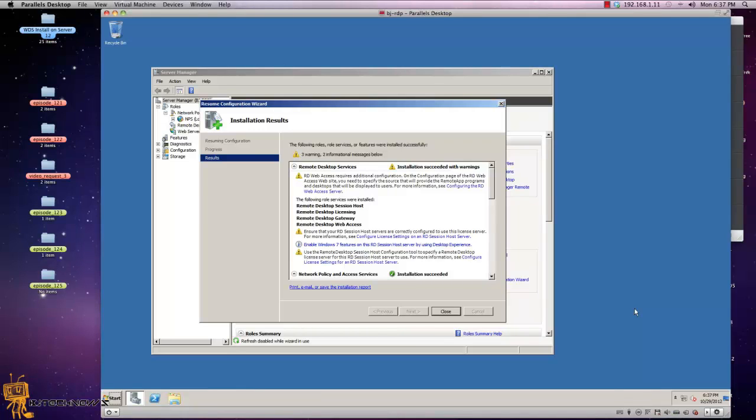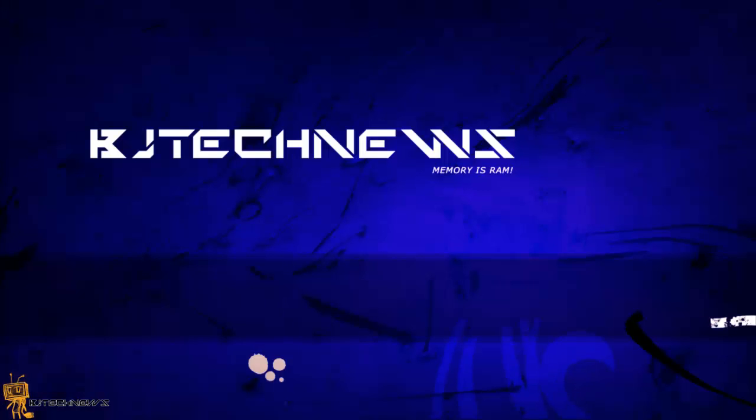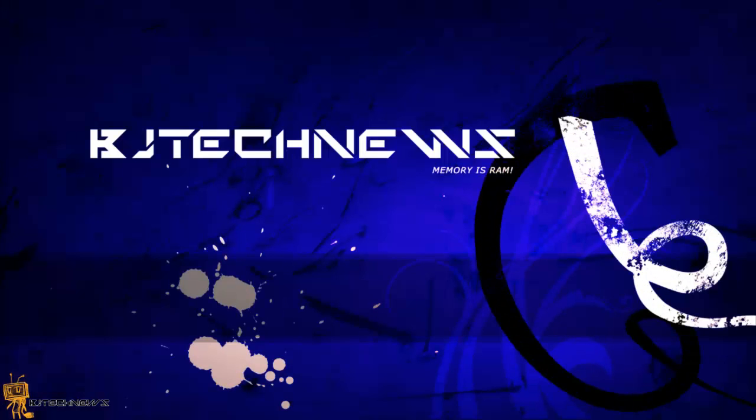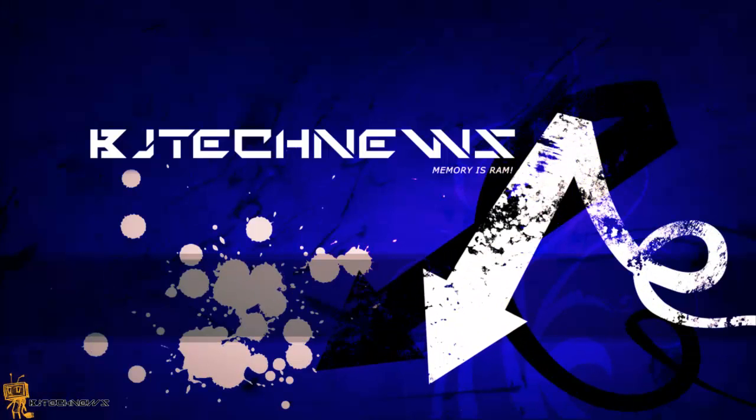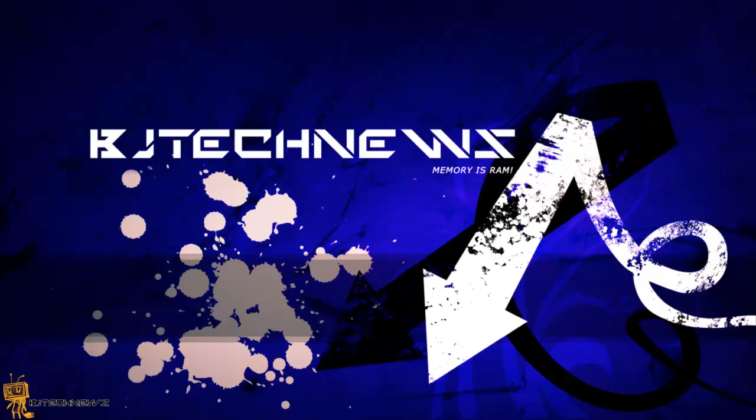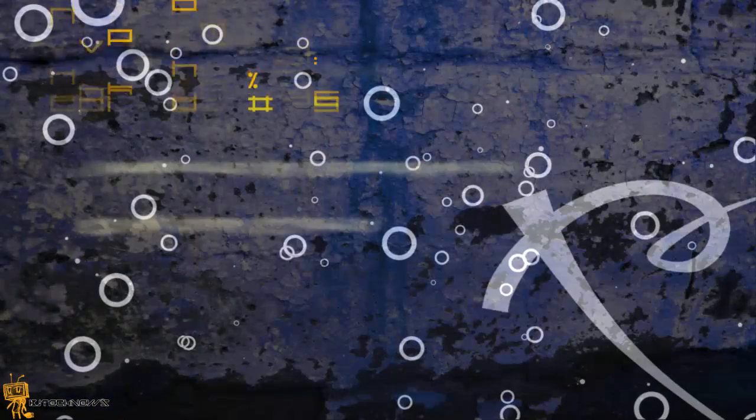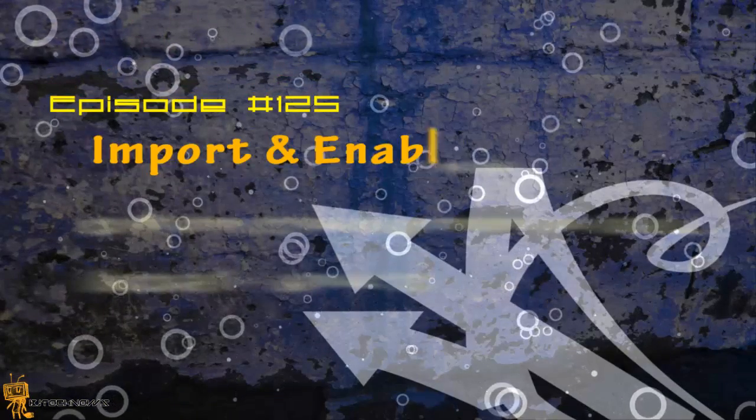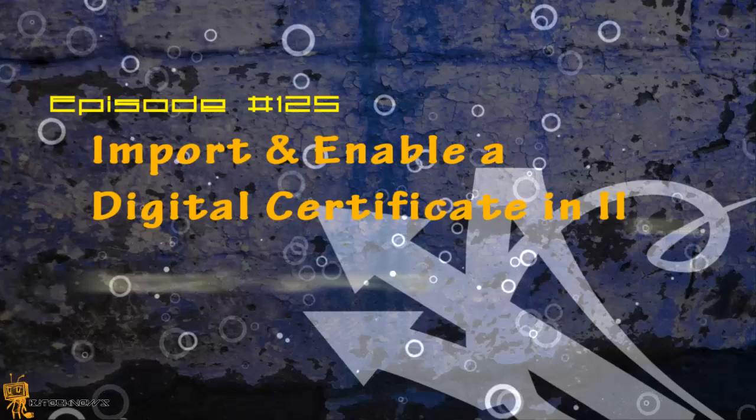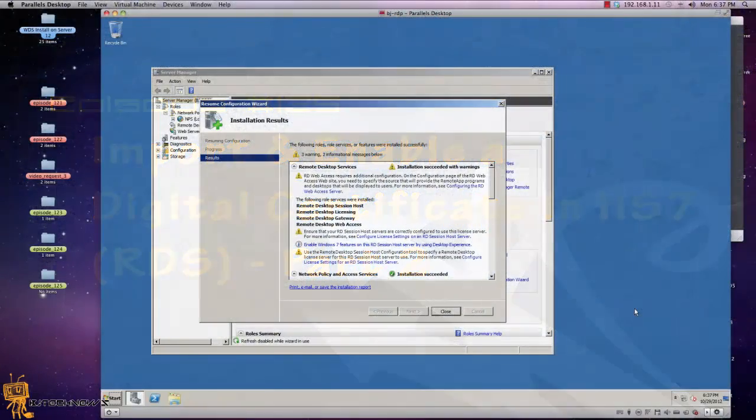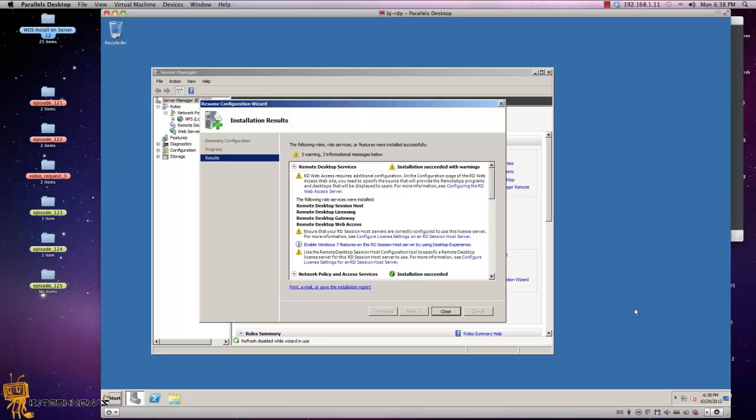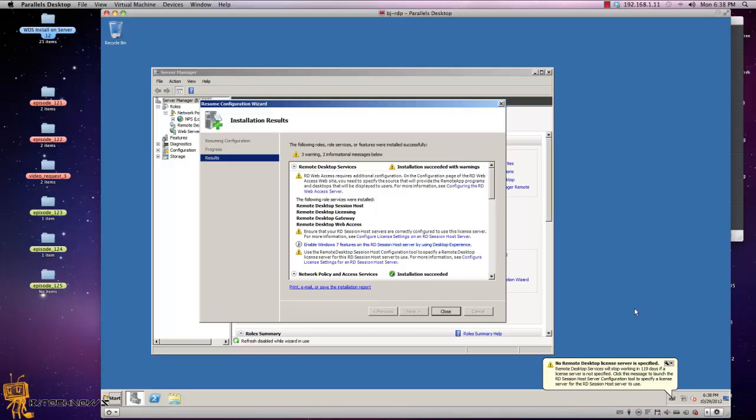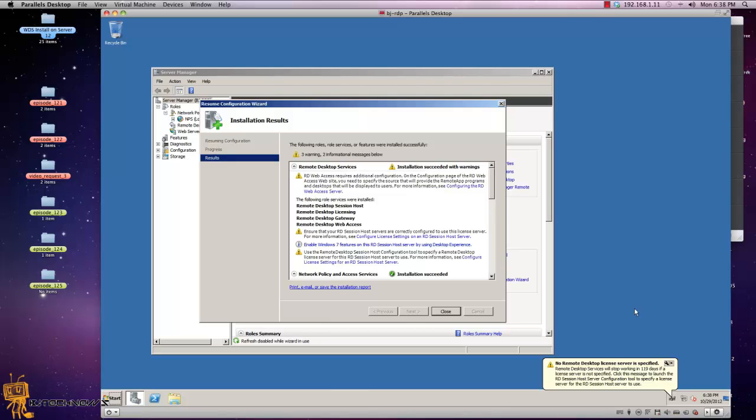Hey guys, welcome back to BJ Tech News and this is episode 125. When I left you off in episode 124, that was part one of my how to configure and install Remote Desktop Services Web Access within Windows Server 2008 R2. Now in part two, I'm going to show you how to import and enable a digital certificate in IIS 7 and get yourself up and running with Remote Desktop Services.